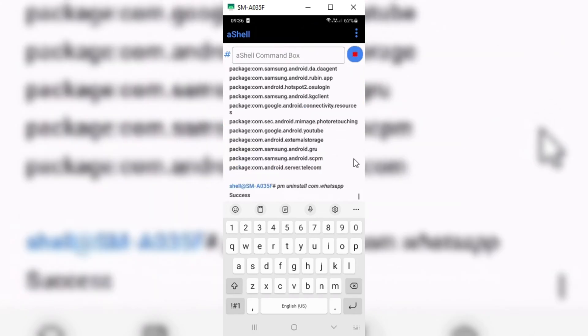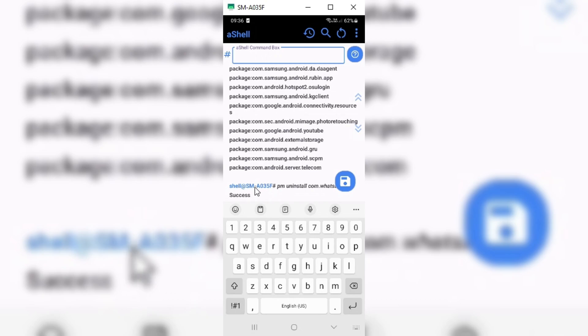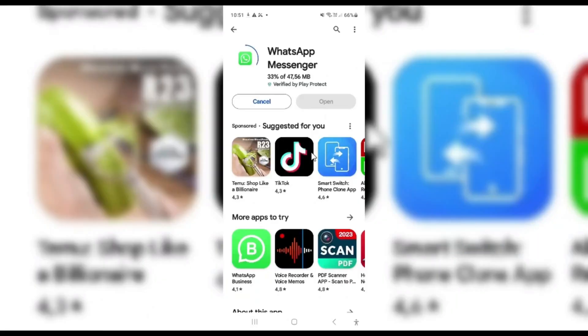The moment you will hit enter, then you will see a success message there. That's it. Now simply go to Play Store and download WhatsApp app. Then you will see you won't get any error.